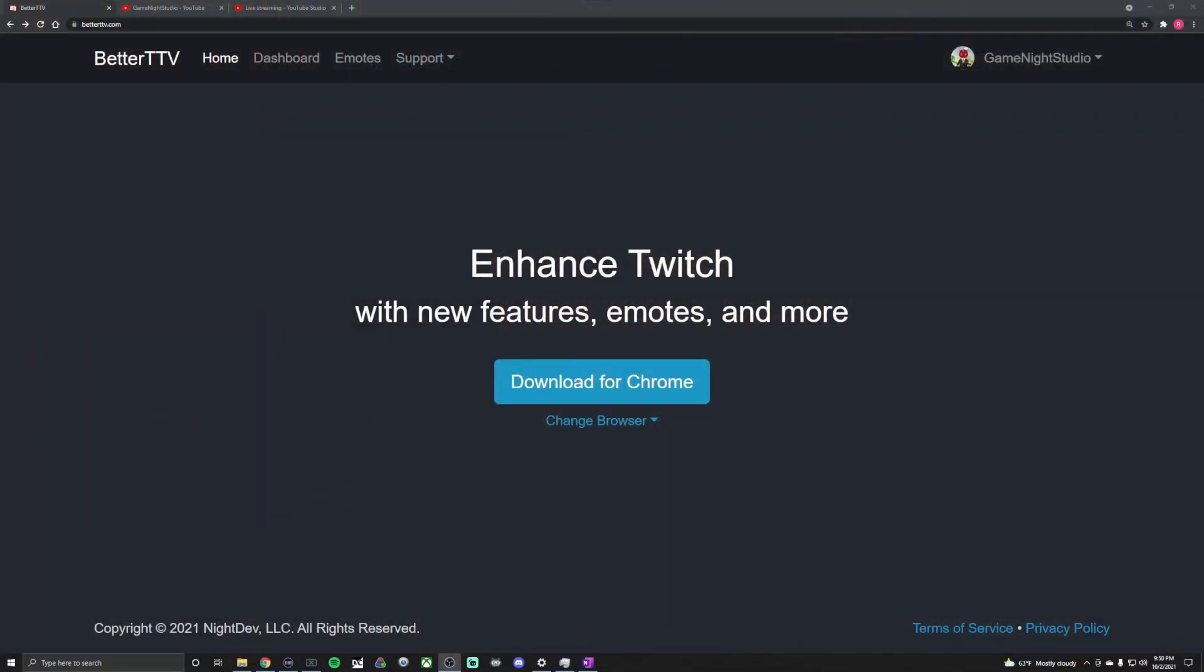Hey there gamers, BetterTTV emotes are now available for use on YouTube. I'm going to show you how to set them up for your stream in less than five minutes. The first step is you're going to go to betterttv.com.